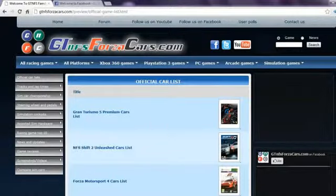If you kind of like whatever little things that we are doing, do subscribe to our YouTube channel. For more information do visit www.gtnfsforzacars.com.